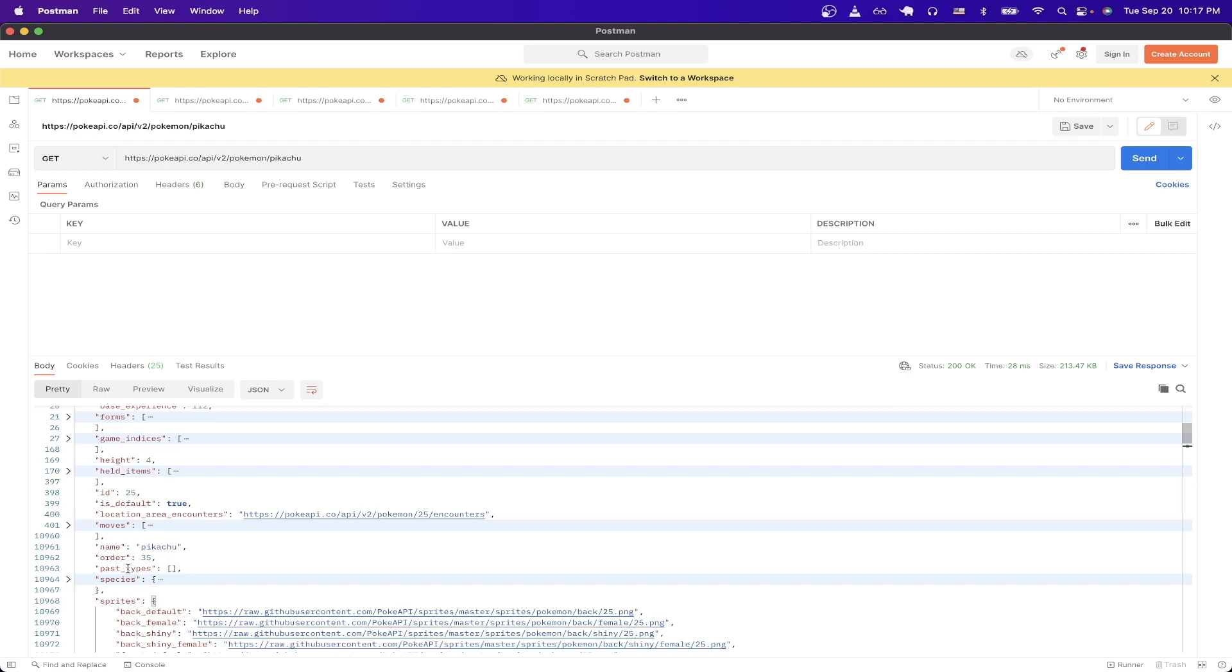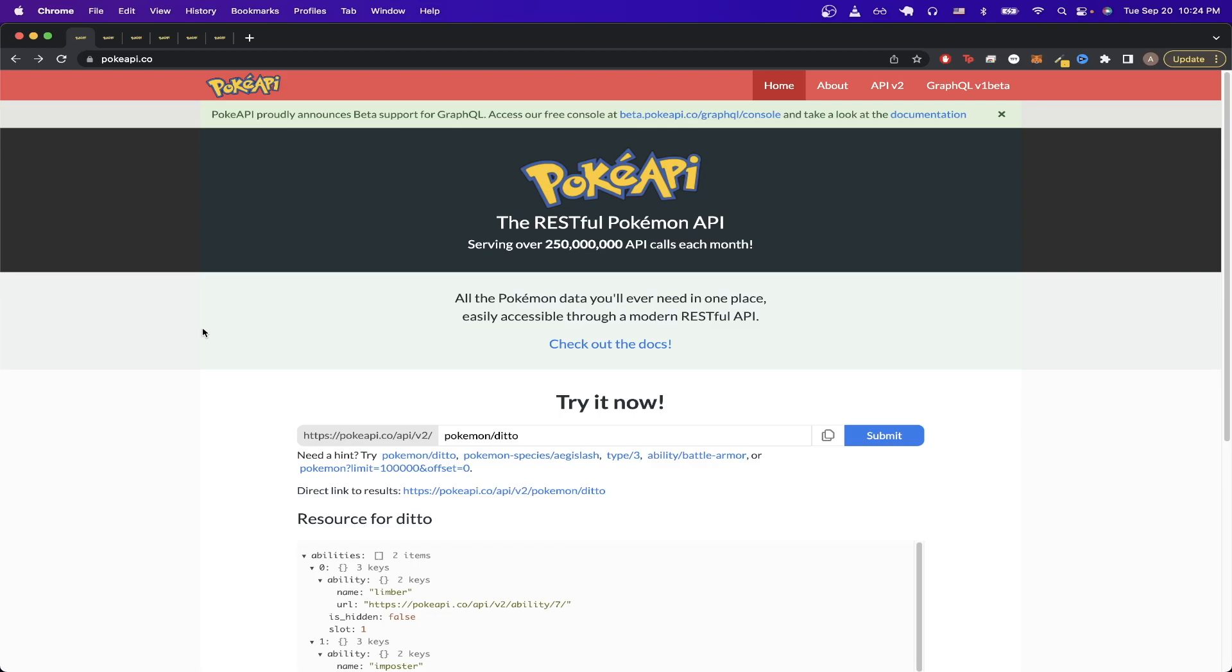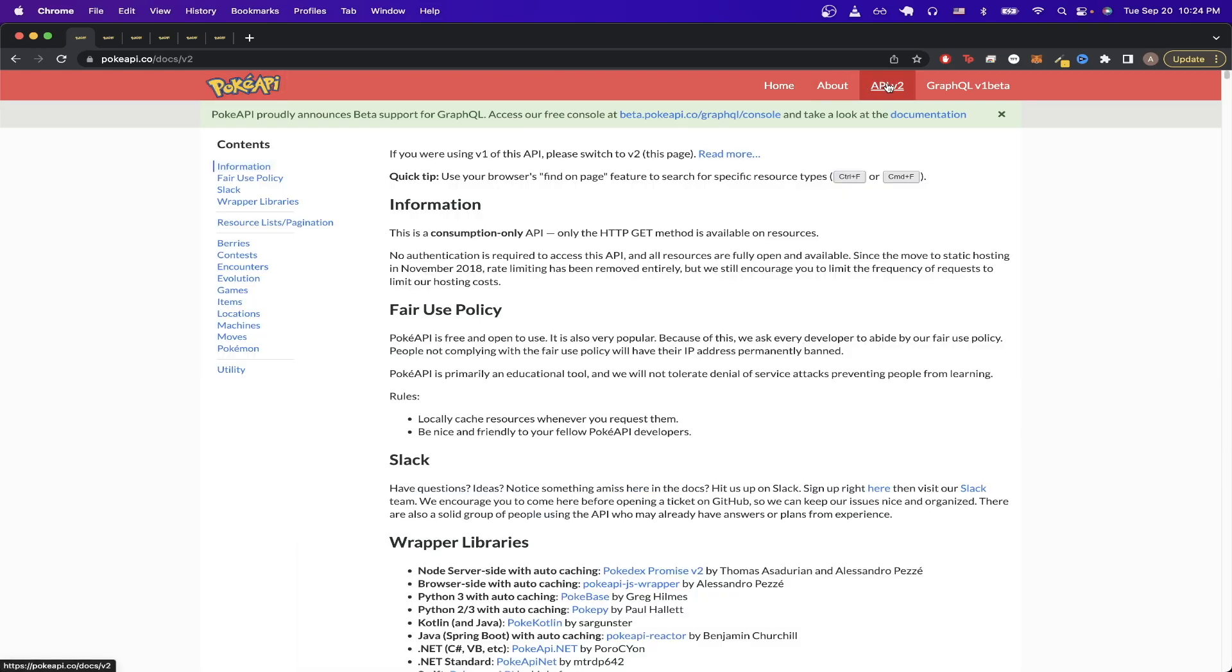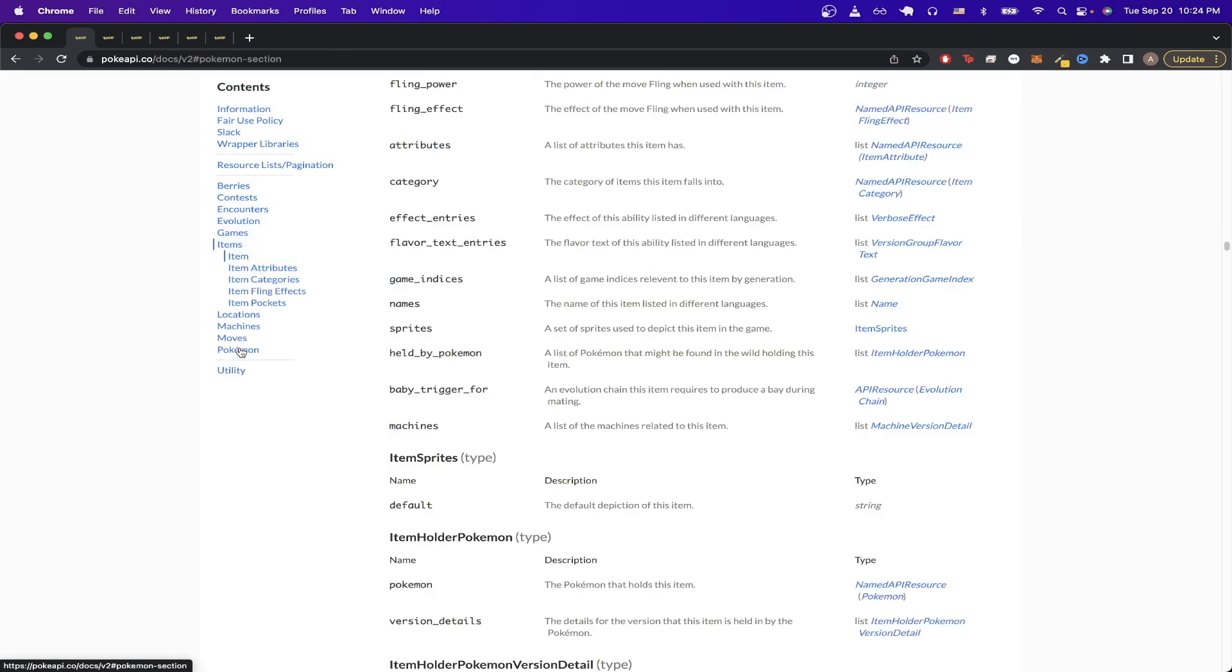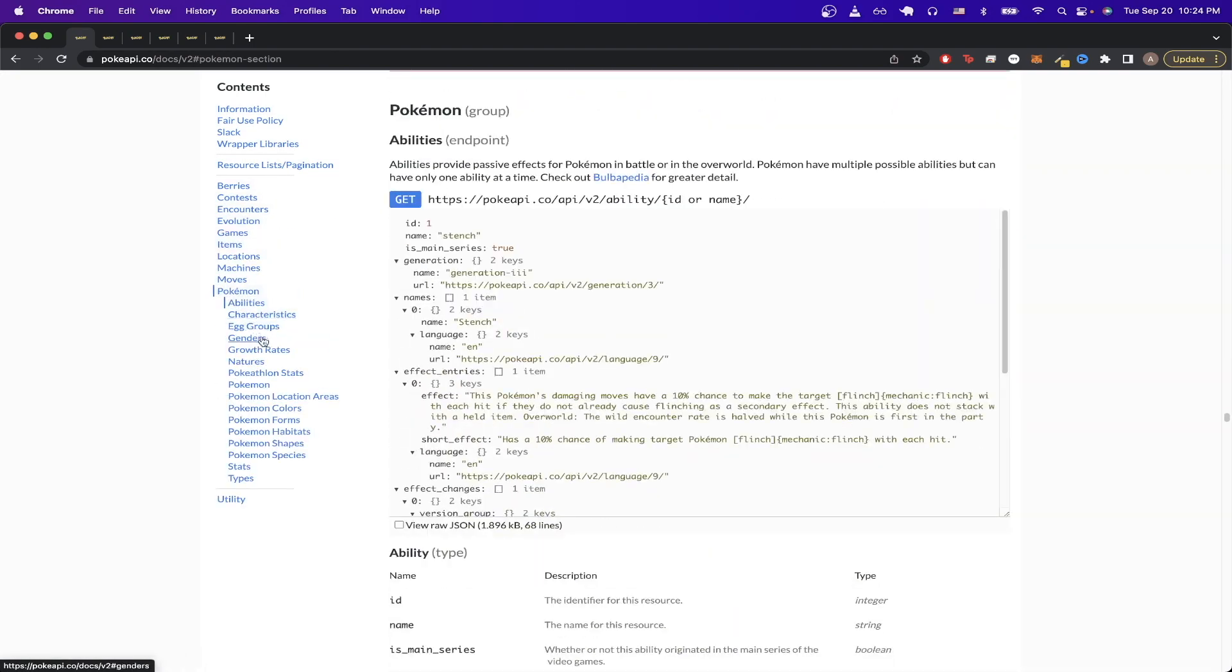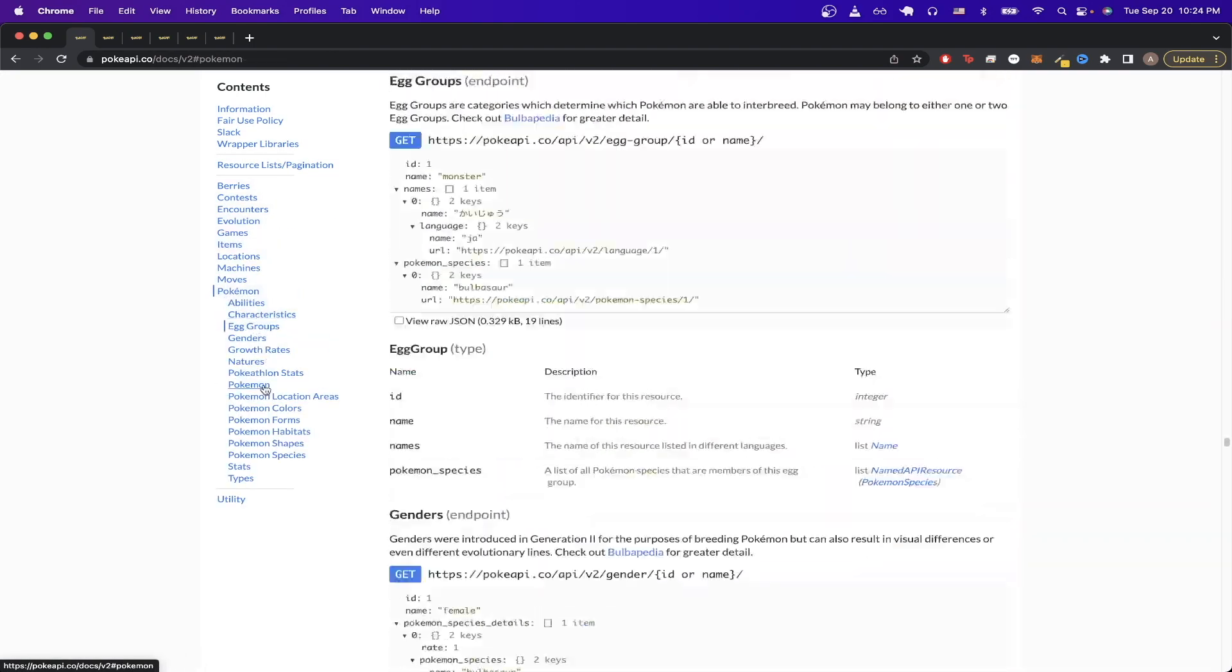So to get started making your own Pokemon API calls, we can start by looking at the documentation. If I switch back to my browser and go back to this link, and then click on API V2, we can now see all the information regarding this API. And the first API call we'll look at is the one that I made in the example, which is under the Pokemon section.